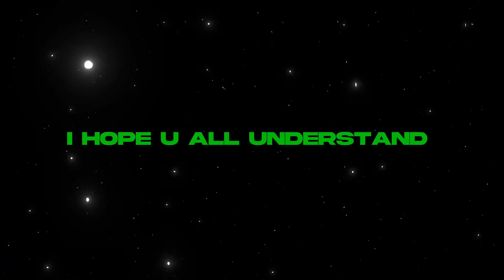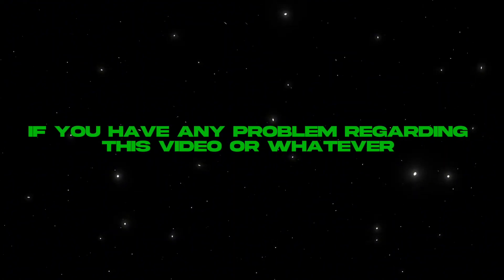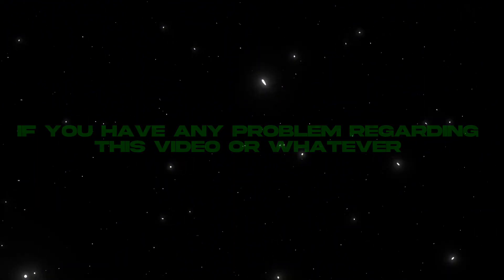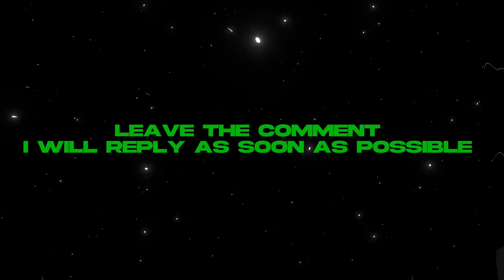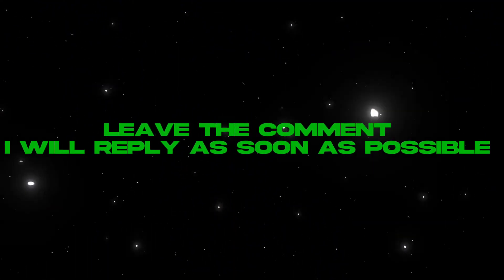I hope you all guys understand. If you have any problem regarding the video or whatever, leave the comment I will reply as soon as possible.